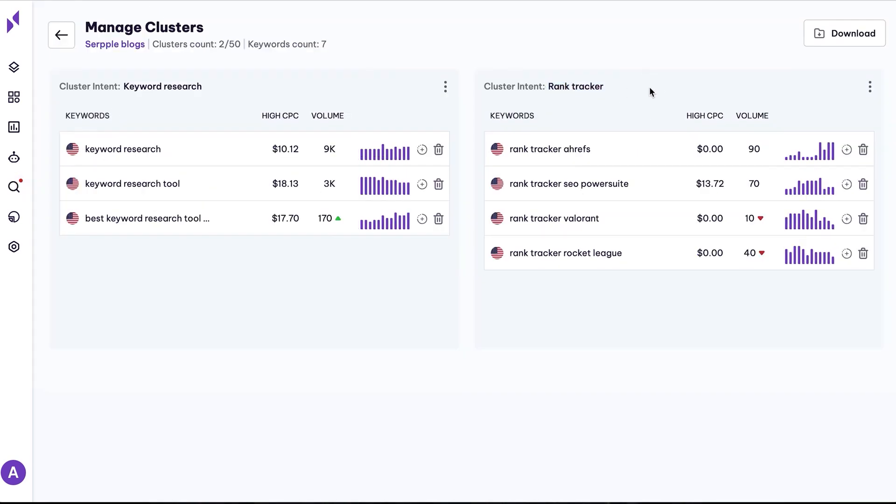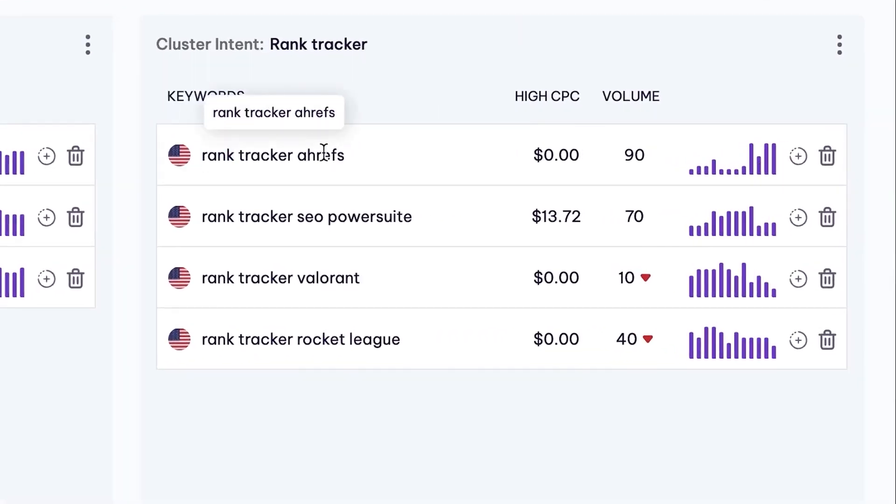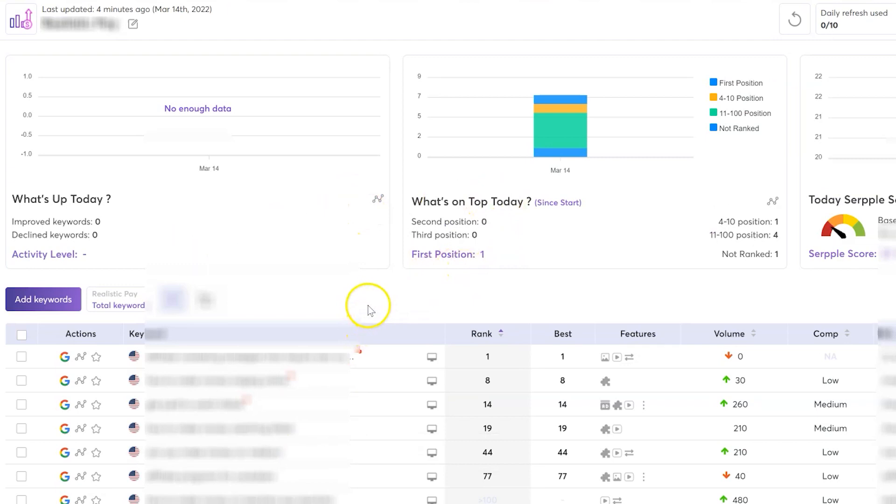This SEO platform monitors metrics like search volume, ranking, and trending topics for each keyword. You can see how many advertisers are bidding on keywords and identify keywords with high conversion rates and ROI. This feature gives you the power to make data-backed SEO decisions.